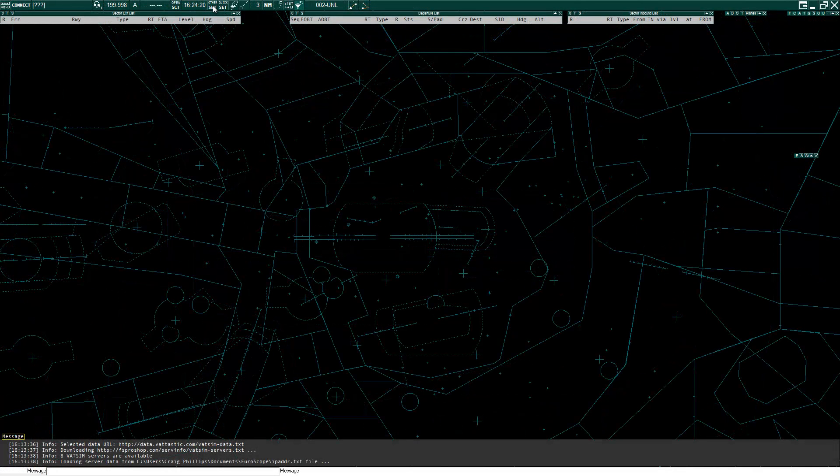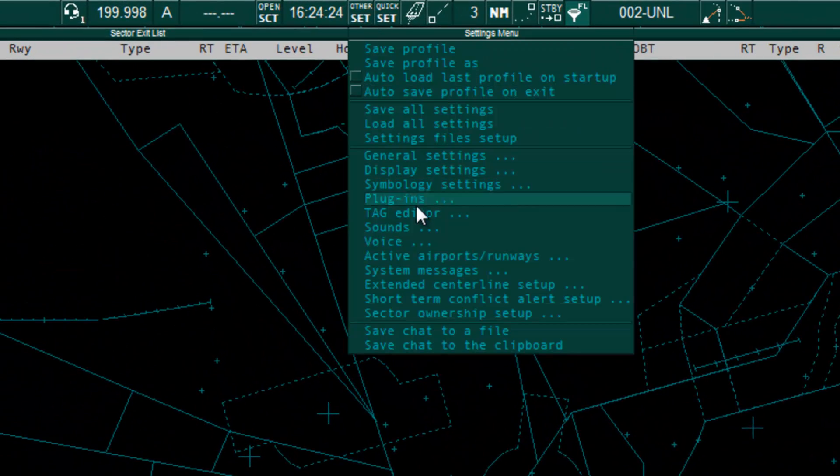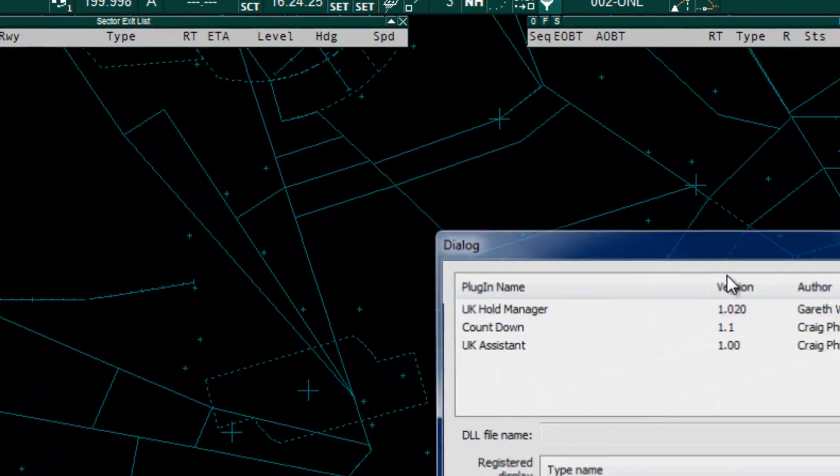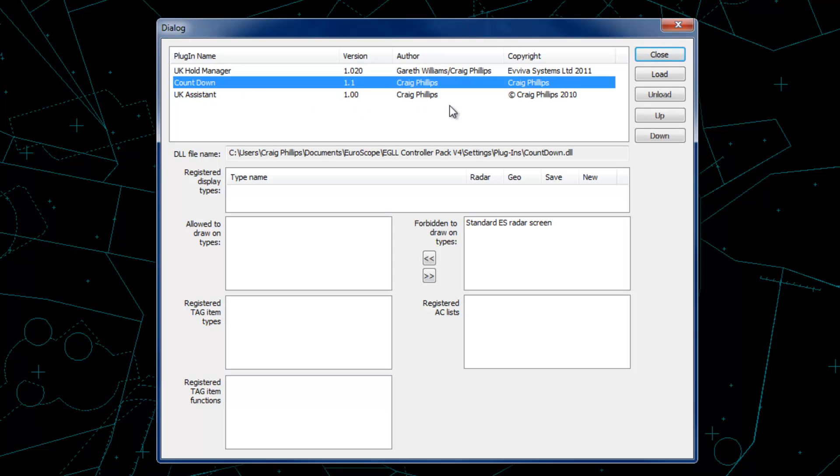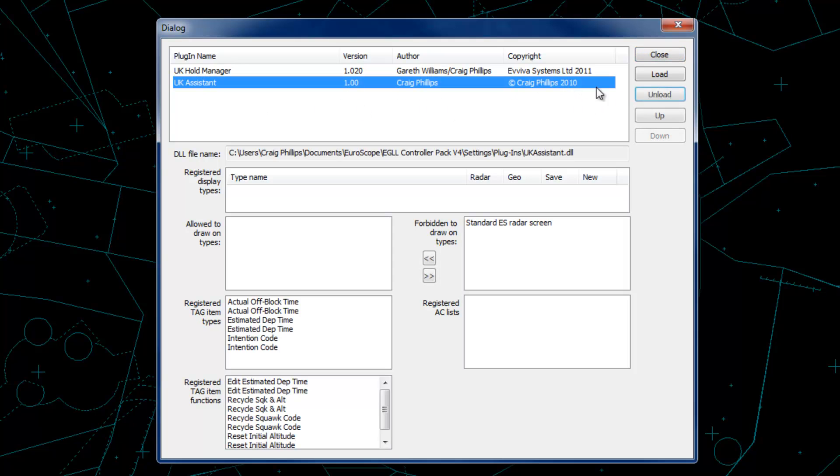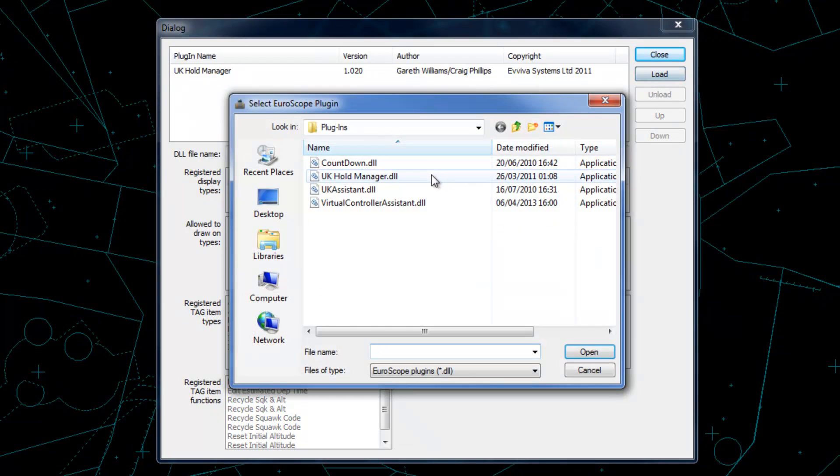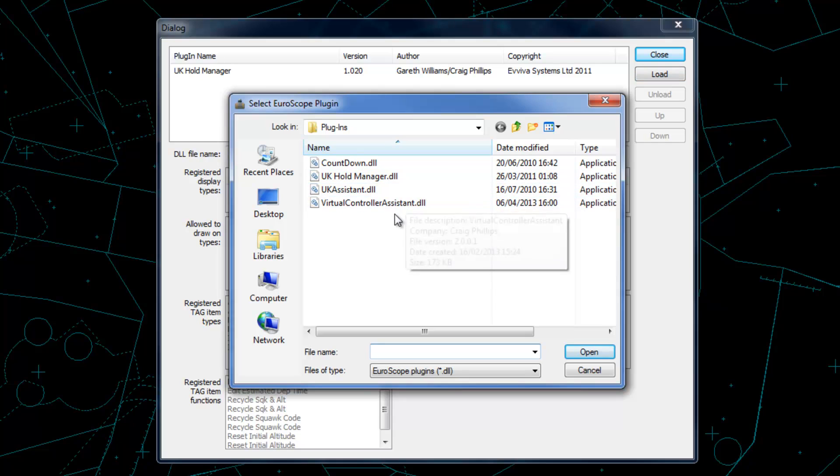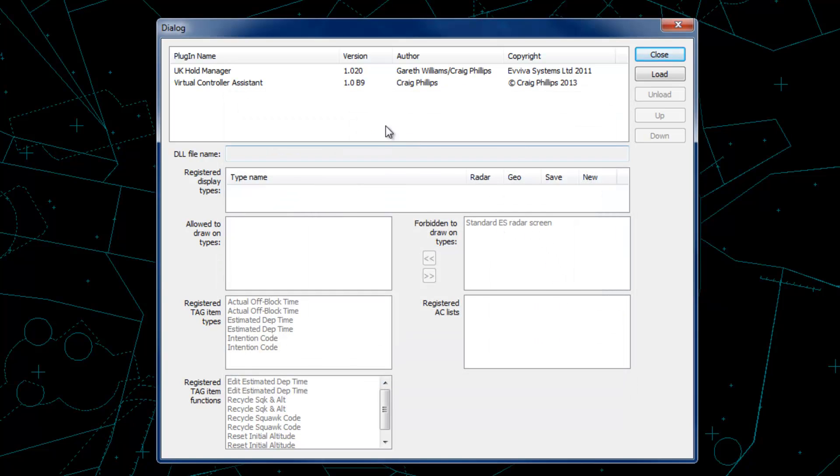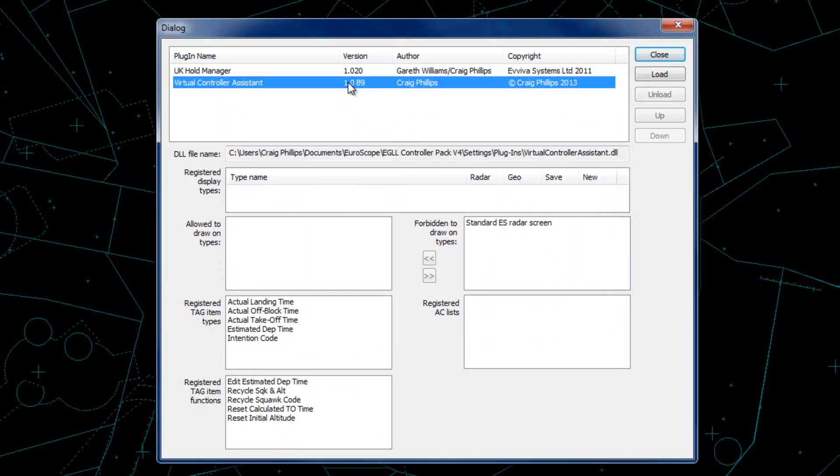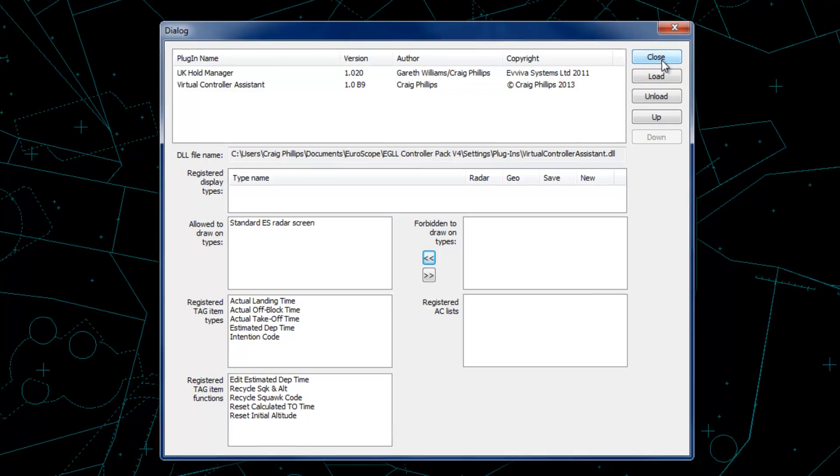To install the plugin into a Euroscope profile, go to Other Set, Plugins. Make sure that you remove any countdown timer and UK Assistant plugins, as VCA supersedes these plugins, so all features are kept in one plugin. Click Load and navigate to the Virtual Controller Assistant DLL that you have extracted and click Open. To allow the plugin to draw on the radar screen, ensure that the standard ES radar screen is moved from the forbidden to draw on types list to the allow to draw on types list. Once you are happy with the setup, click Close.